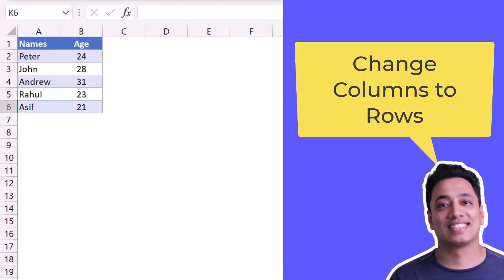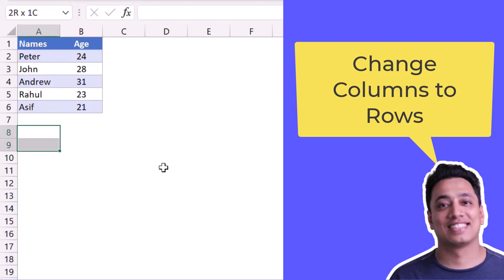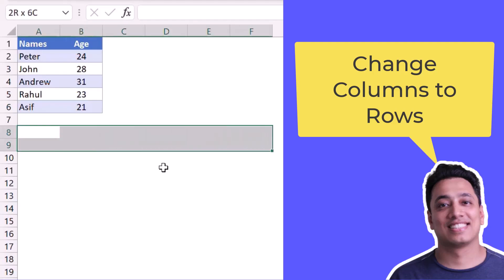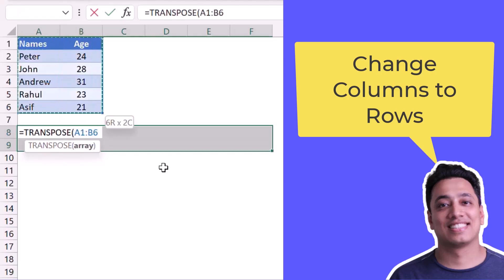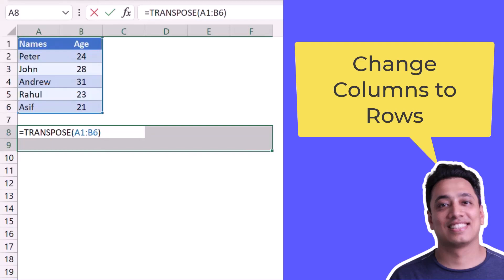Here I have a small set of data in two columns and six rows, and I want to convert these columns into rows. First, I'll select two rows and six columns because I want to flip this data. After that, I will use the TRANSPOSE function and select the range that I want to convert, close the parenthesis, then press and hold Ctrl and Shift and hit Enter.